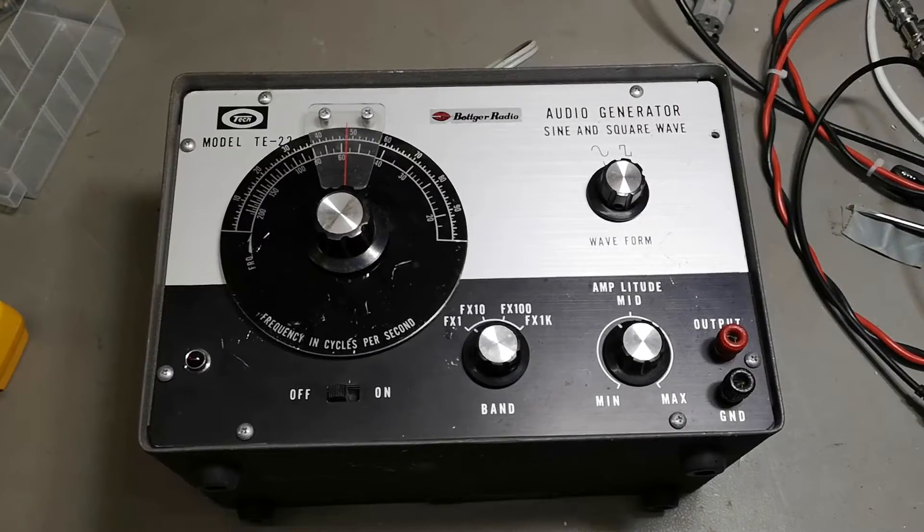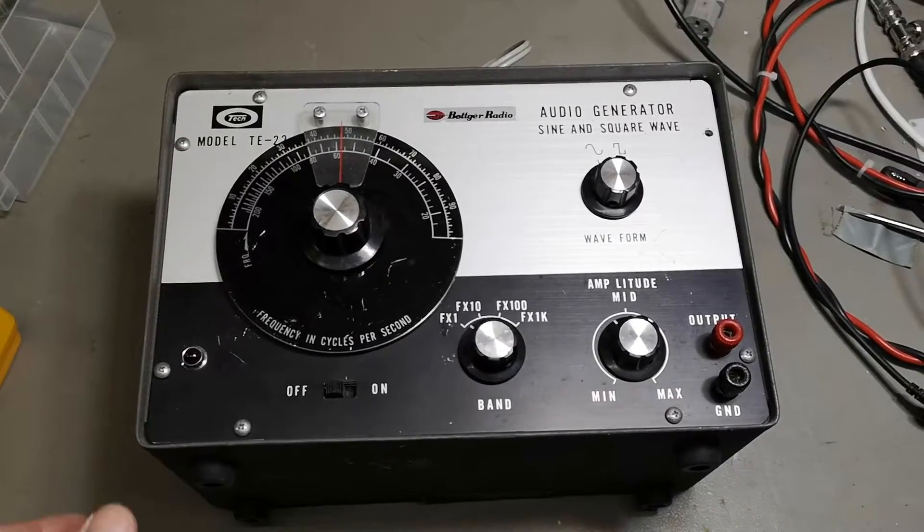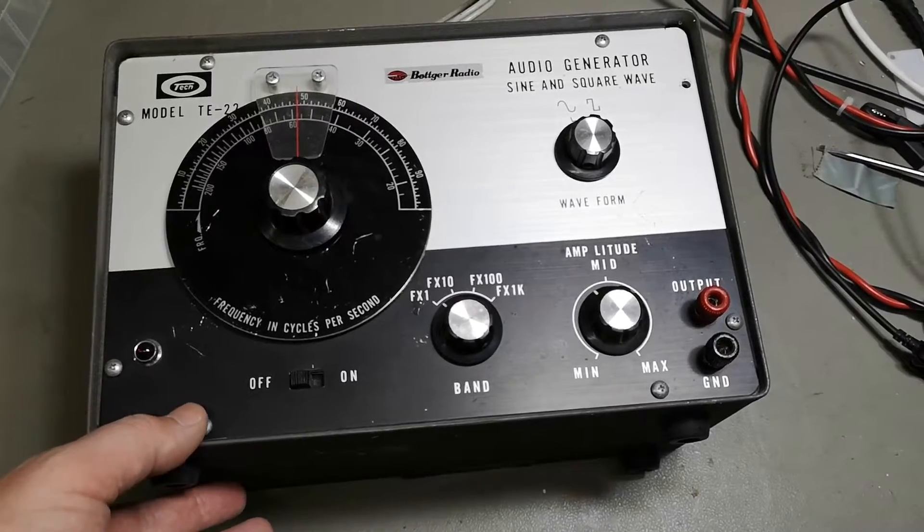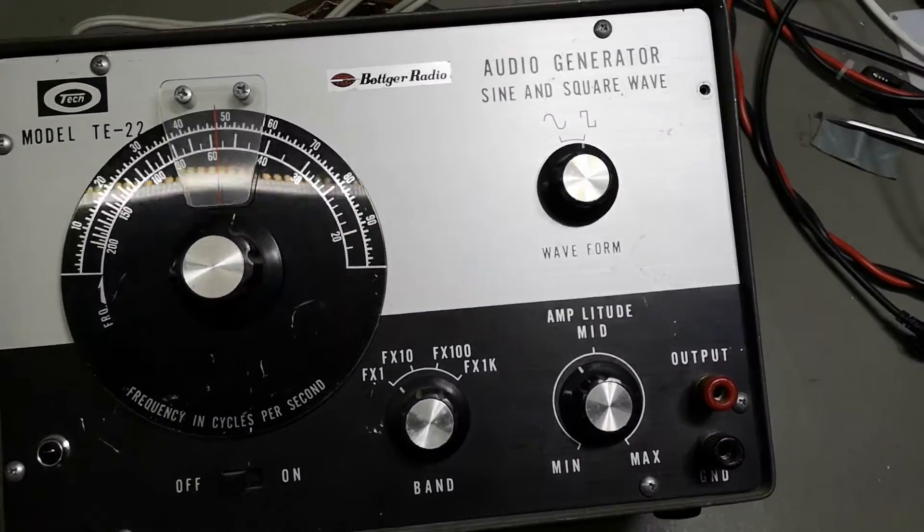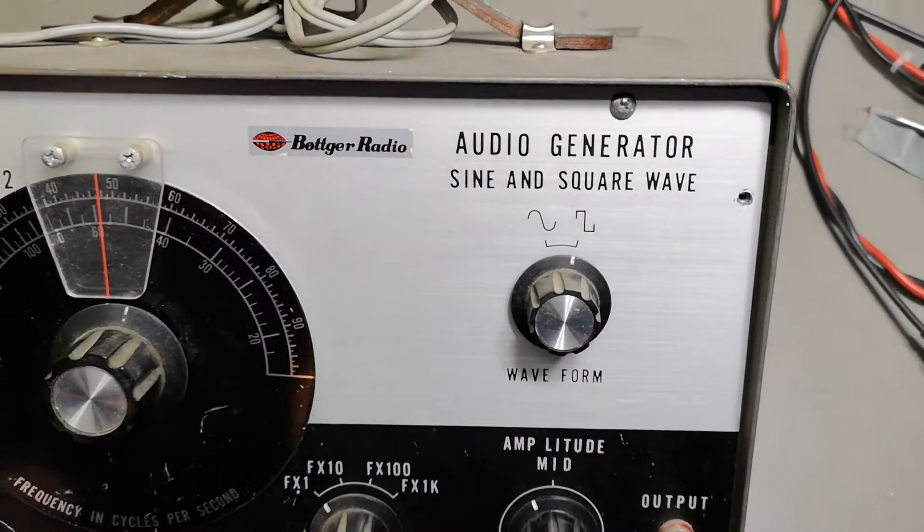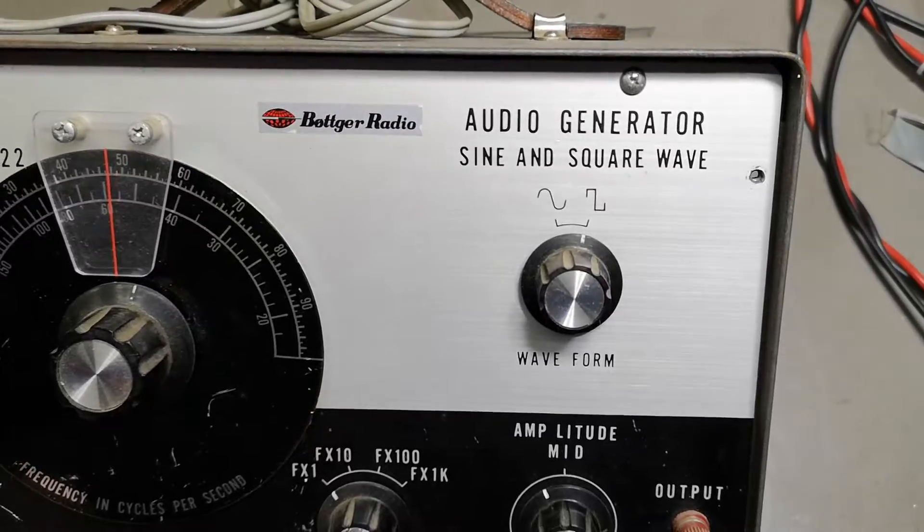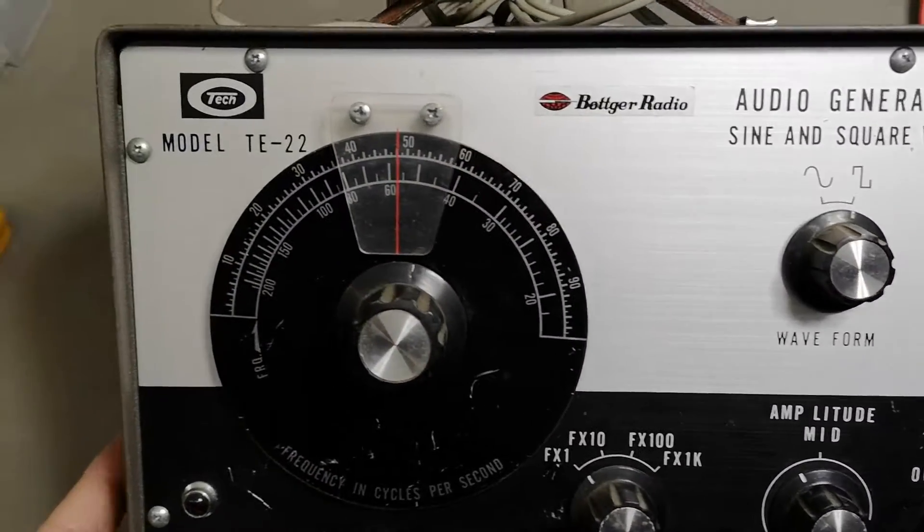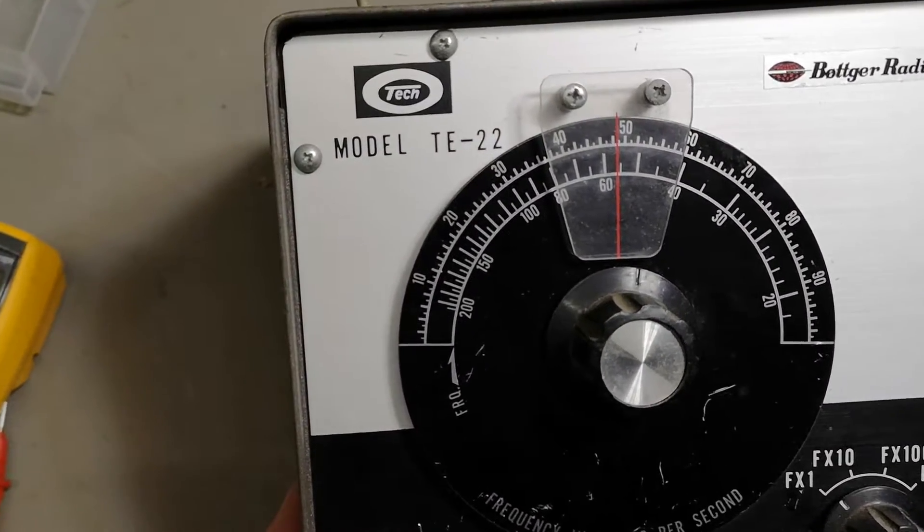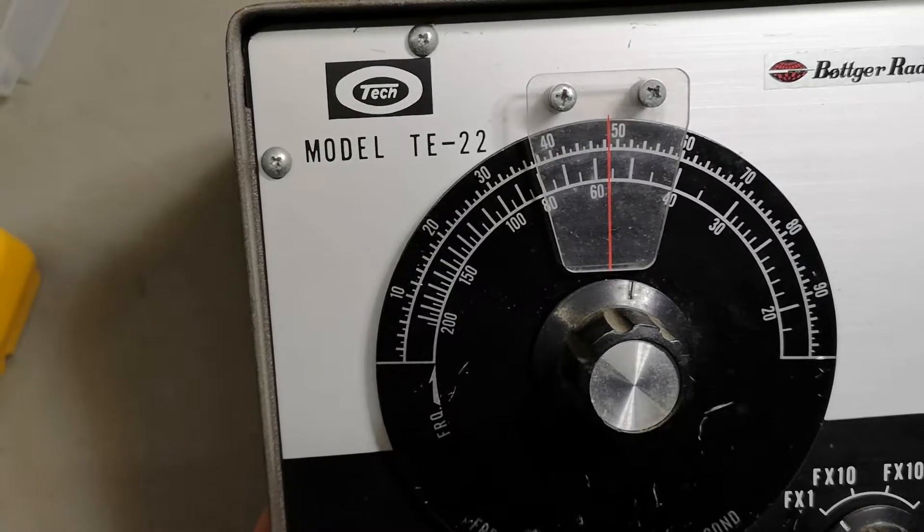Welcome to a new test and tear down video. This time it's an audio generator, sine wave and square wave, and it's a Tech model TE-22.